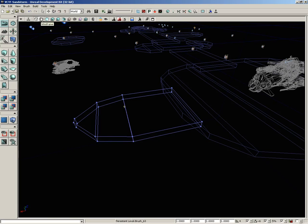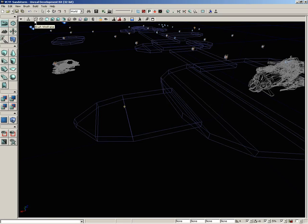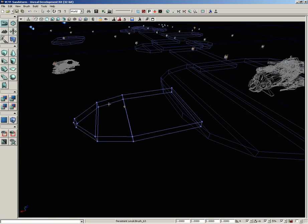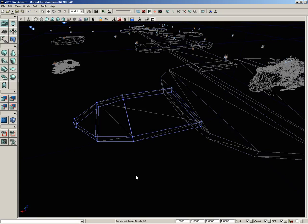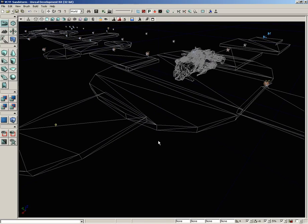If we switch over to wireframe view, we can actually see the geometry that's being created as a result of that brush. When you're in brush wireframe you can select these brushes and potentially move them around, edit them, or change their shape in geometry mode. However, inside regular wireframe mode you can't select these brushes and you can't update them — that's the real primary difference between the two modes.